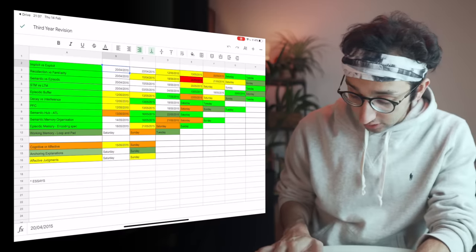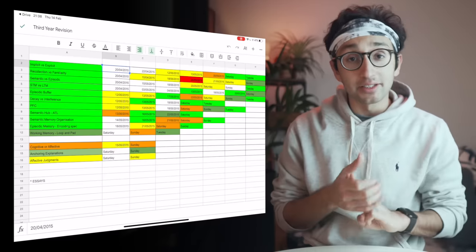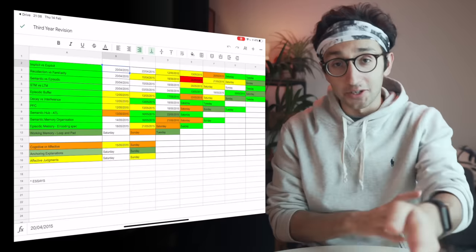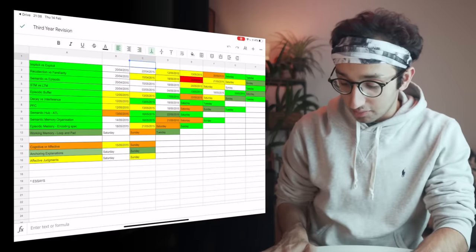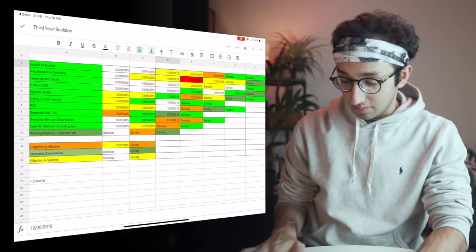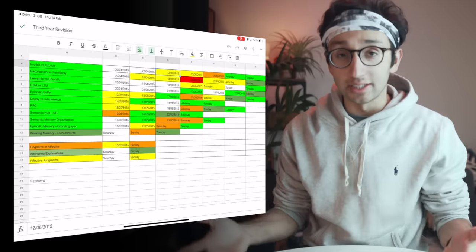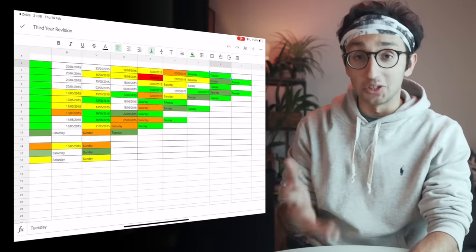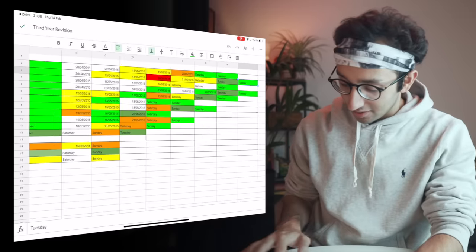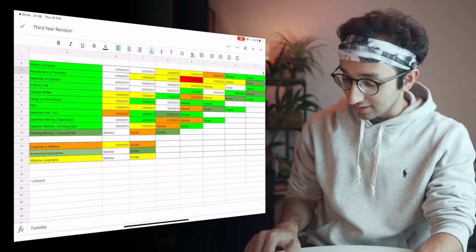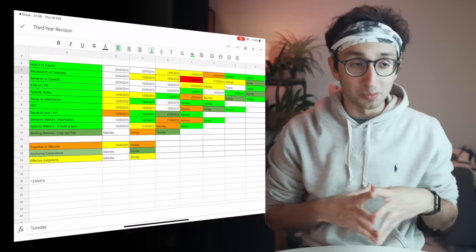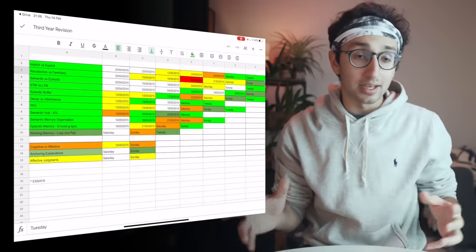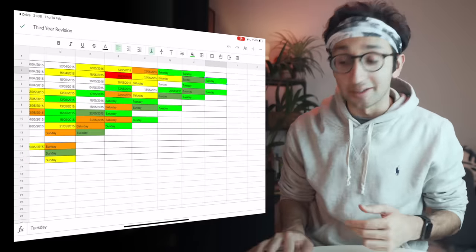On the 20th of April I did four topics: implicit versus explicit memory, recollection versus familiarity, semantic versus episodic memory, and short-term memory versus long-term memory. I repeated the top one — implicit versus explicit — on the 22nd, then had a bit of a gap, then repeated it again on the 12th of May, and started colour coding as I got close to the exam. Over time, everything has become green. The top essay I repeated one, two, three, four, five, six, seven — seven times. This was all active recall based repetition, drawing out my spider diagram over and over until I could do it from memory and basically write any essay on implicit versus explicit memory, citing ten papers — all because I used active recall and spaced repetition.